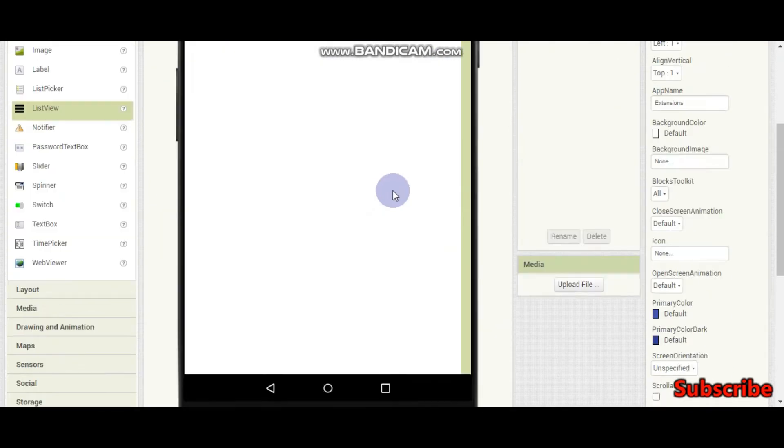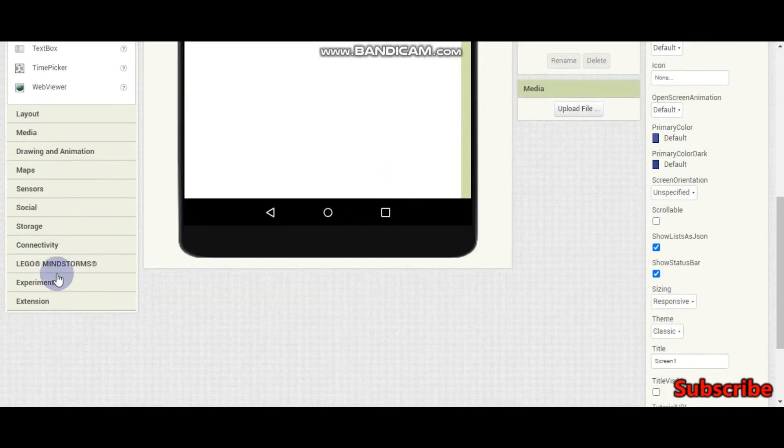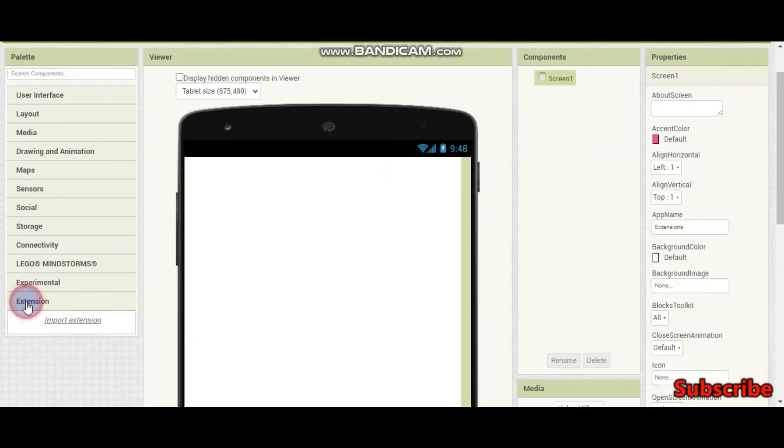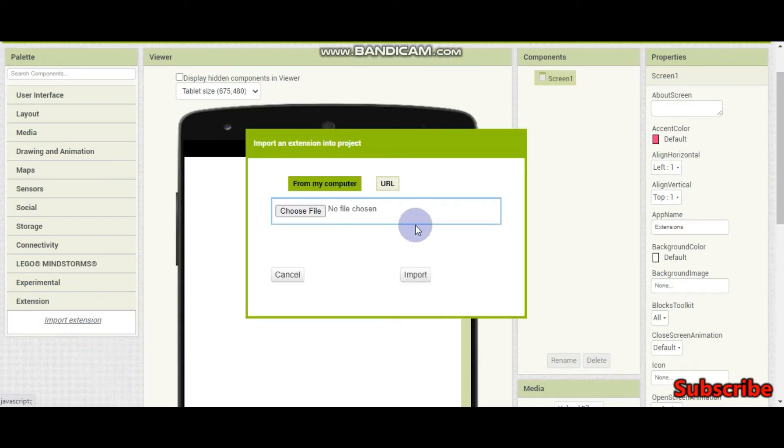If you scroll down and go to the bottom you can see something like extension. Click on that. Here you can import an extension.